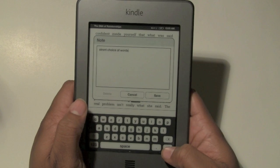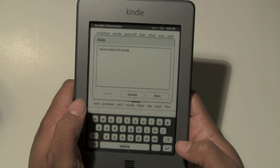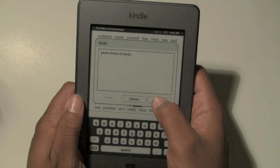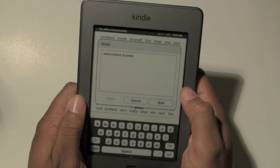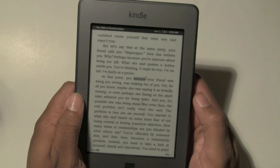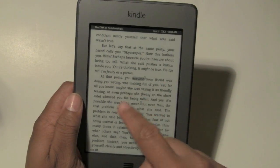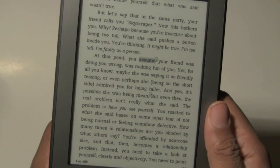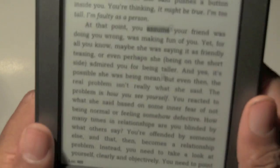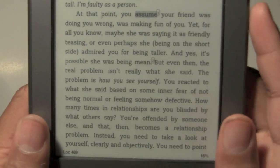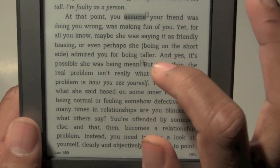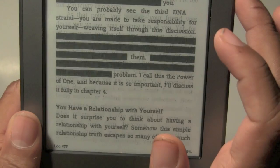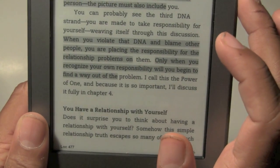Now I can hit enter at the bottom on the keyboard and then hit save. And now on the word 'mean,' if we get a little bit closer, it actually has a little two on top of it. So if I tap on that word now, the note will come up.